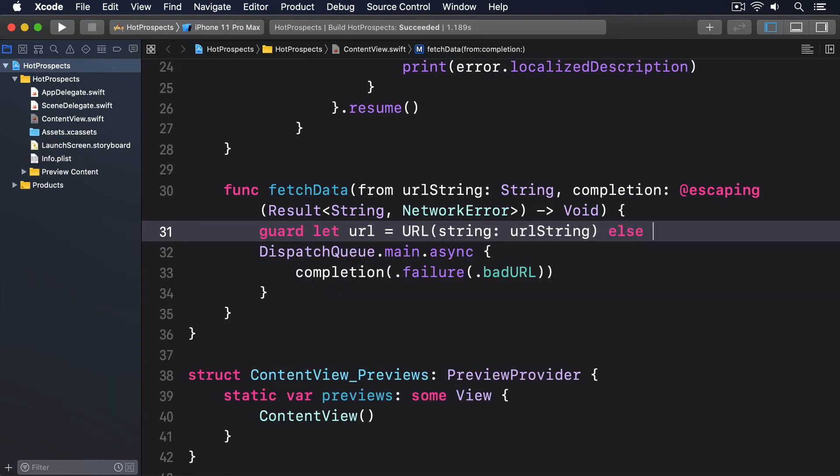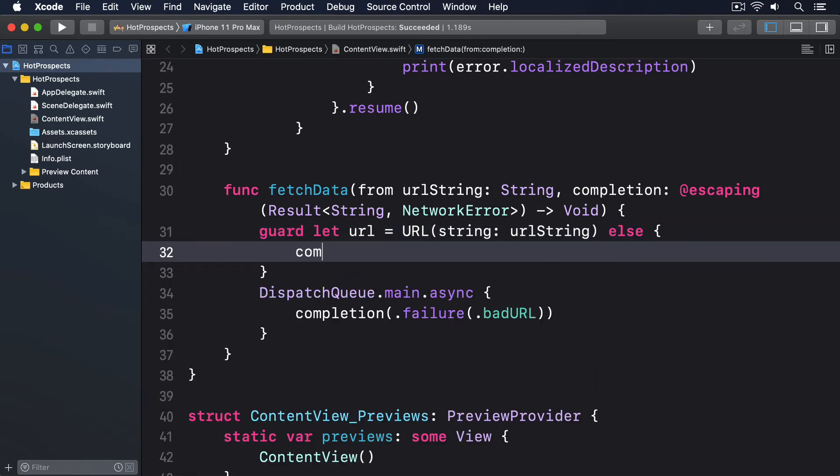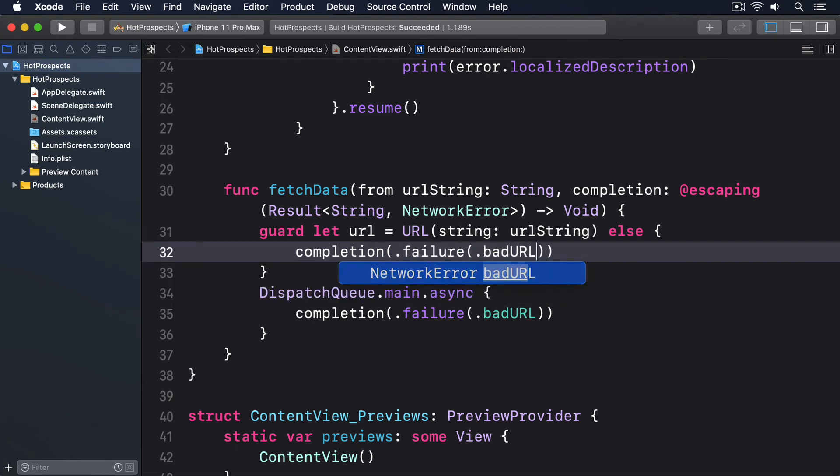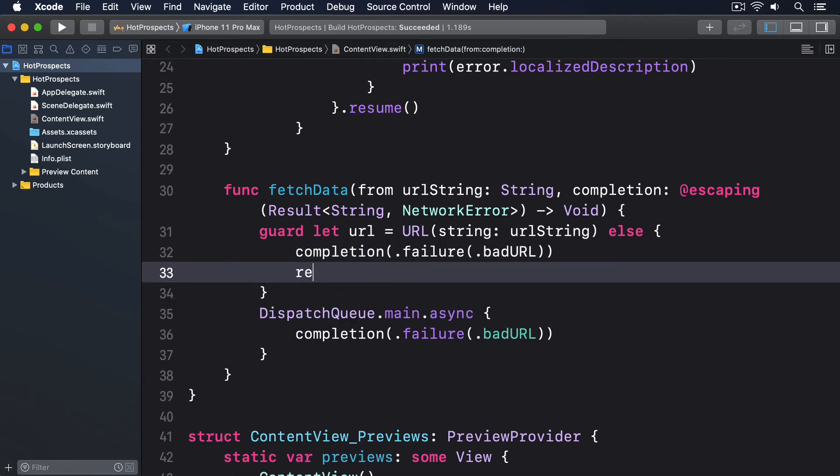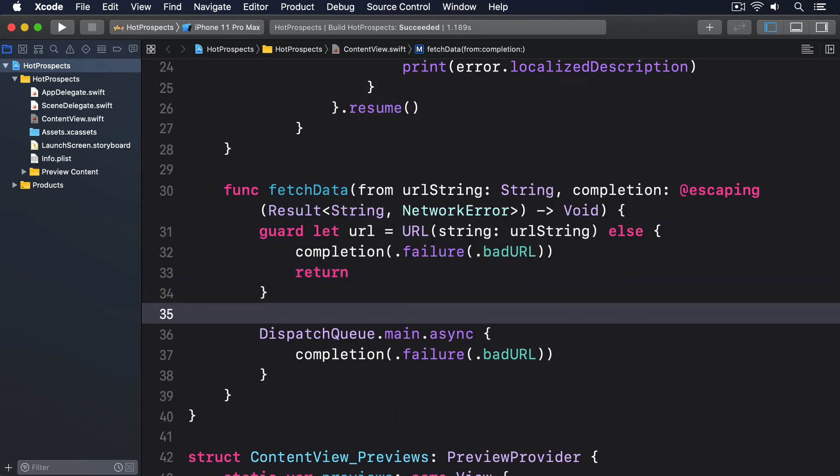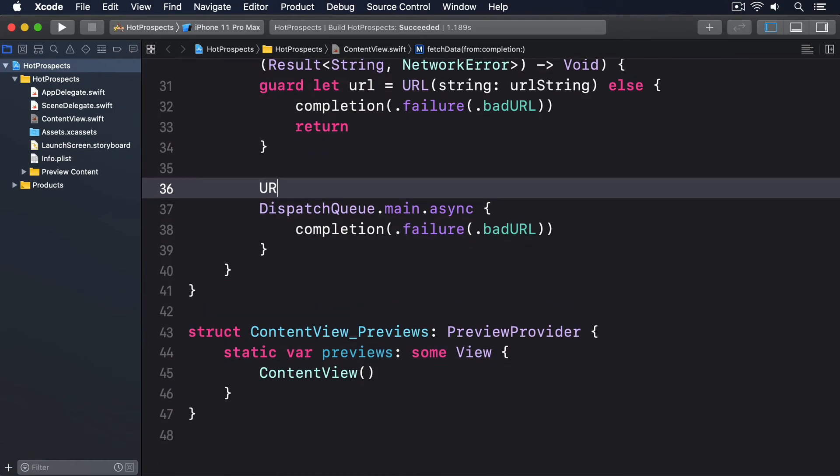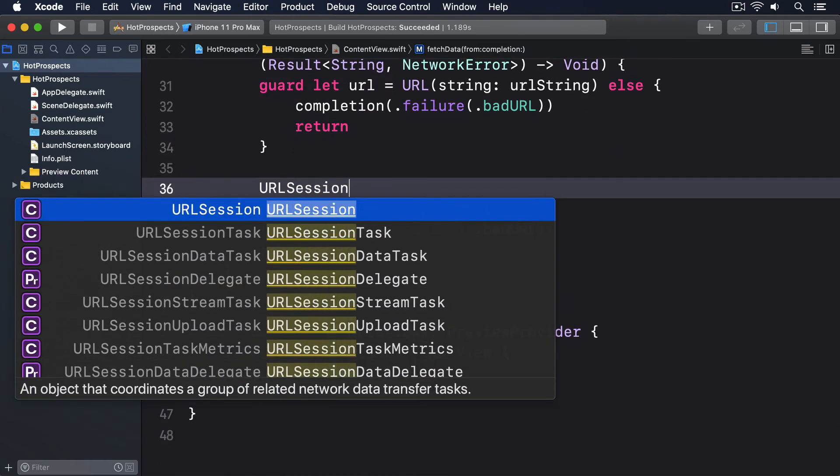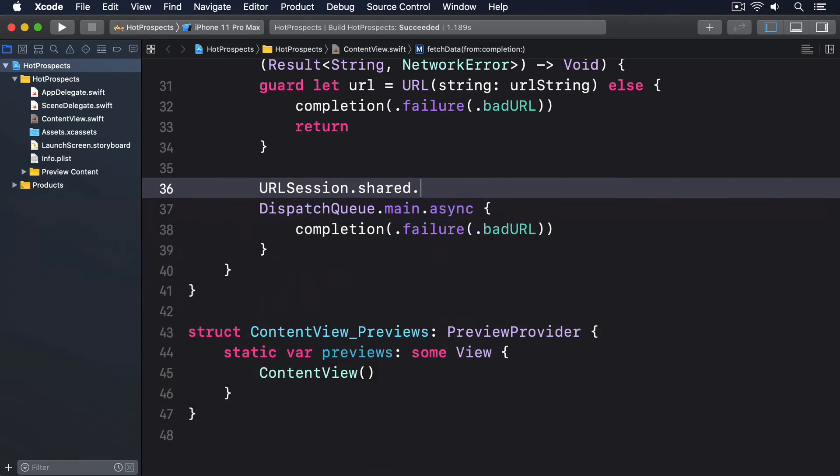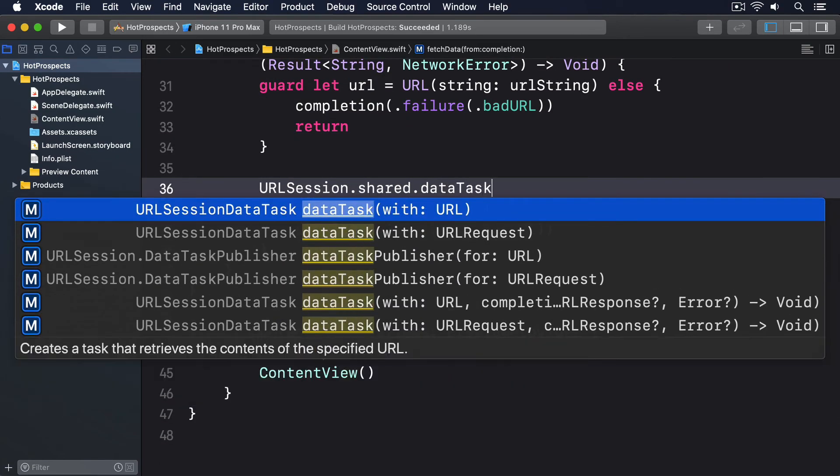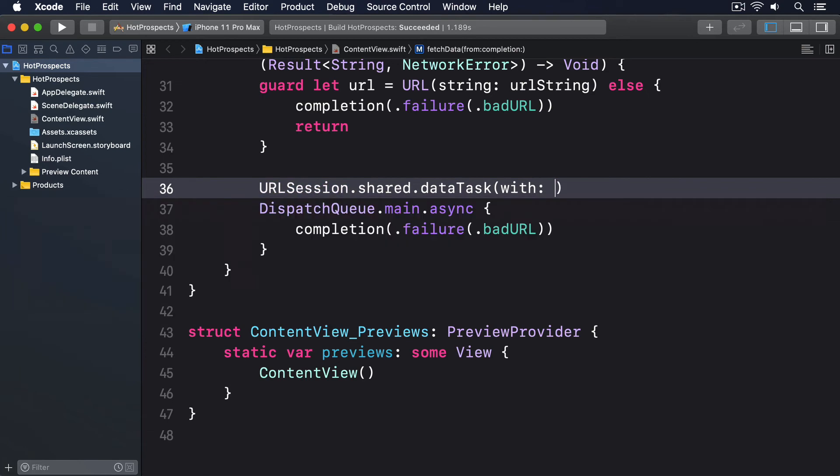Guard let url equals URL(string: urlString) else, completion(.failure(.badURL)) and return. Then URLSession.shared.dataTask(with: url) data, response, error in.